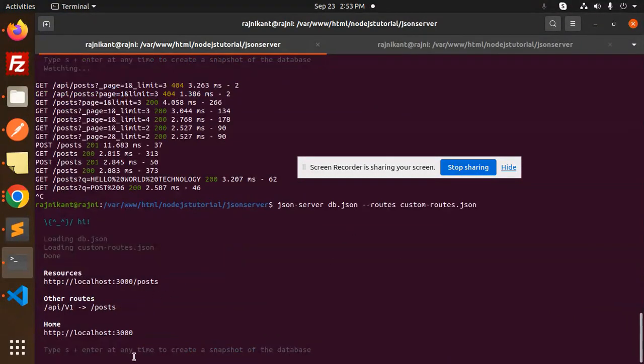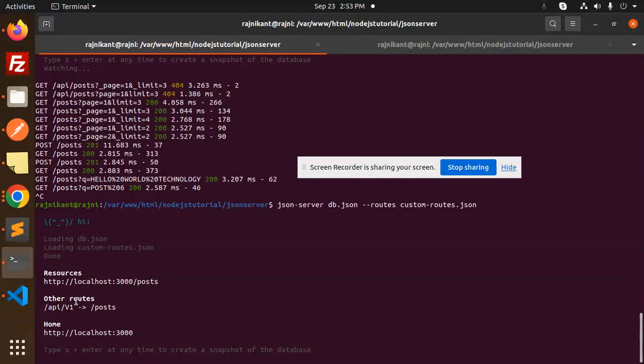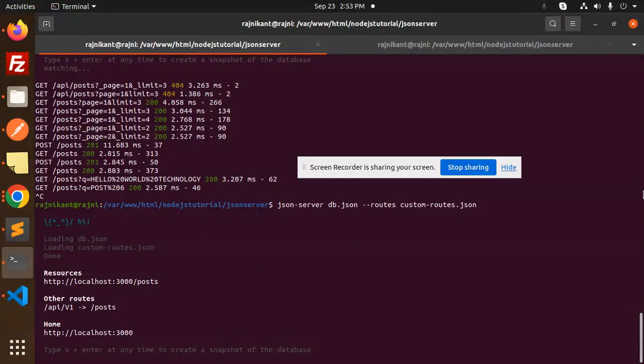Done. The new routes would be like this. Other routes would be API v1 slash posts. So how to use this one?